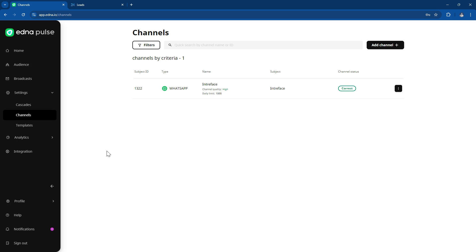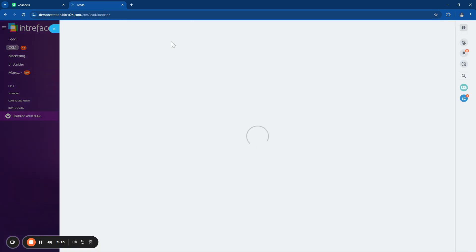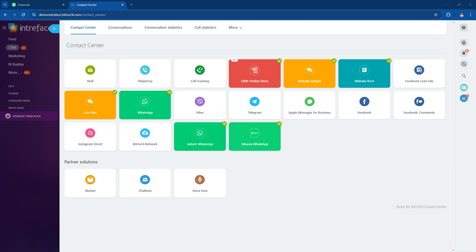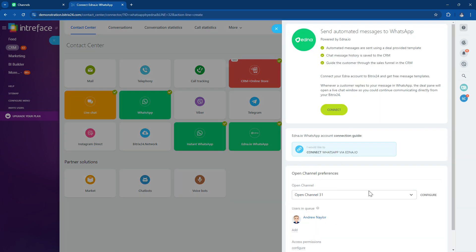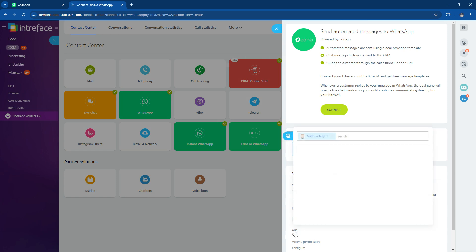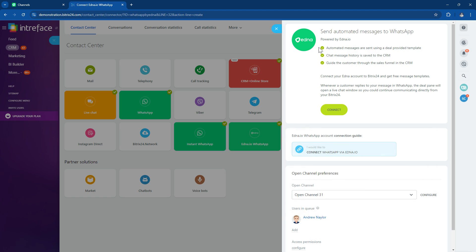Once the WhatsApp channel is connected into Edna, you can then connect your Edna platform with your Bitrix24 system. Inside the Bitrix24 system, click into the contact center. It's essentially an open channel inside Bitrix24. Click into the Edna.io WhatsApp connection and create a new channel. If your license supports it — you'll need at least a Professional Cloud plan — you can route messages inside the system. Connect the open channel and select that connection.